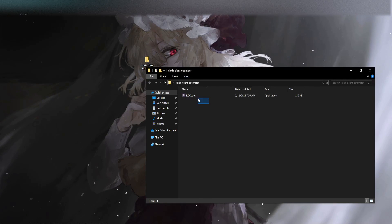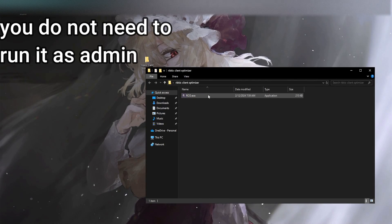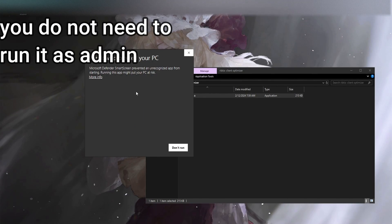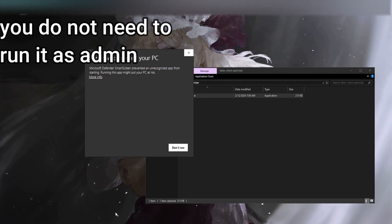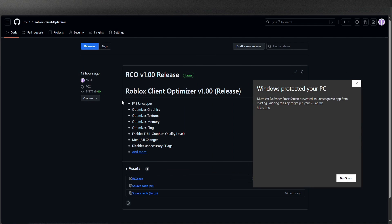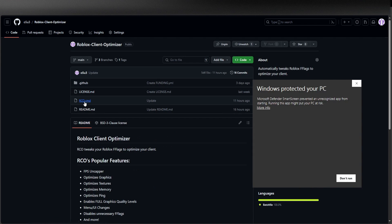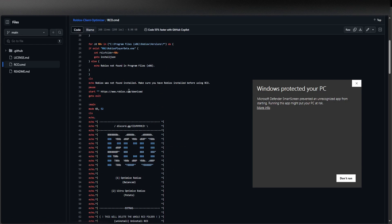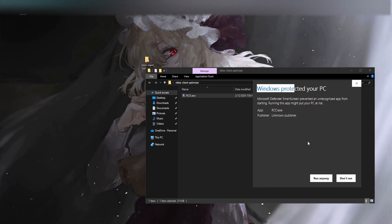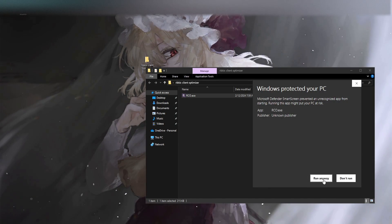After that you just want to open the folder with RCO in it and you want to run it. It's going to show this. Now again, this is not a virus and I put the source in the GitHub. You want to check the source, it is right there, RCO.cmd. It shows you the whole source. Just click more info and run anyway.